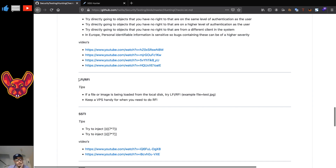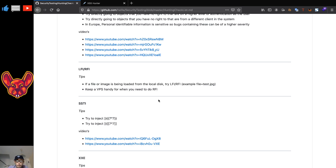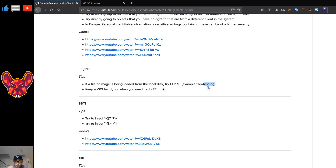Some tips for LFI/RFI: if a file or image is being loaded from your local disk — say you have a parameter like `file=test.jpeg` — try LFI and RFI. Keep a VPS handy for when you need to do RFI, because you don't want to be messing with firewalls and DMZs on your home network. Just have a server in the cloud you can fire up. There are some really cheap options — I'll put an affiliate link for Linode in the description.